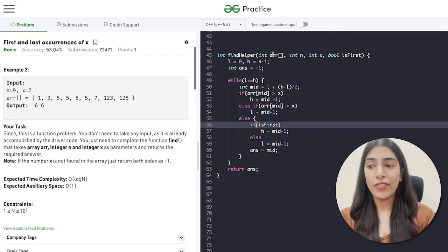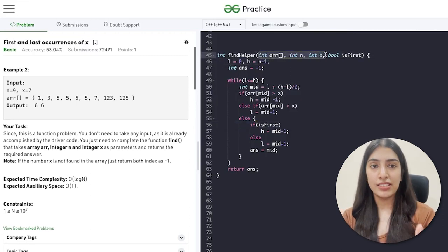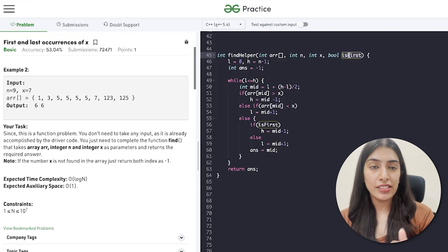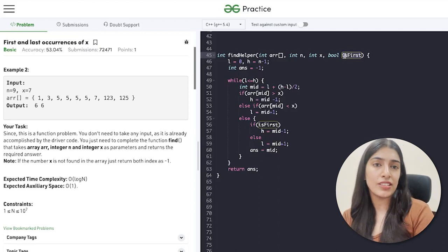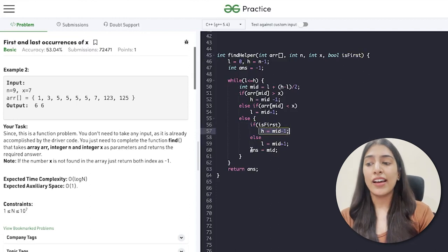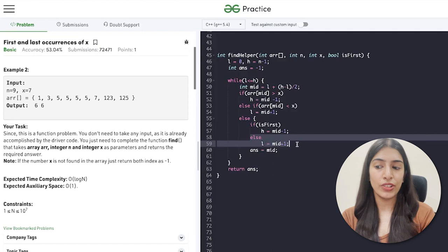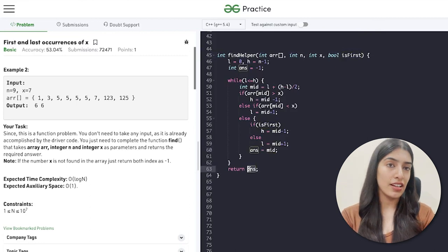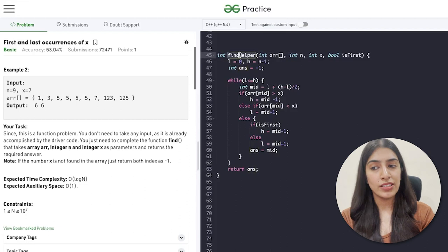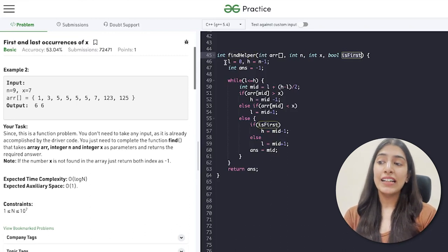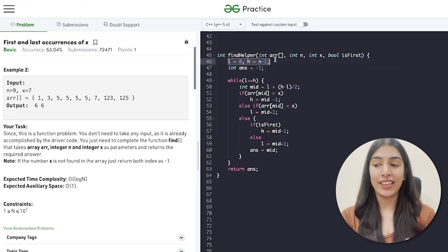In the helper function, I've added a boolean parameter 'isFirst' to the existing parameters. If isFirst is true, we move towards the left side; otherwise we move to the right. I store the answer — which can be first or last depending on that boolean — and return it. Instead of writing the code twice, we just call this helper function and pass true and false. The resetting of l and h is handled inside the function automatically.